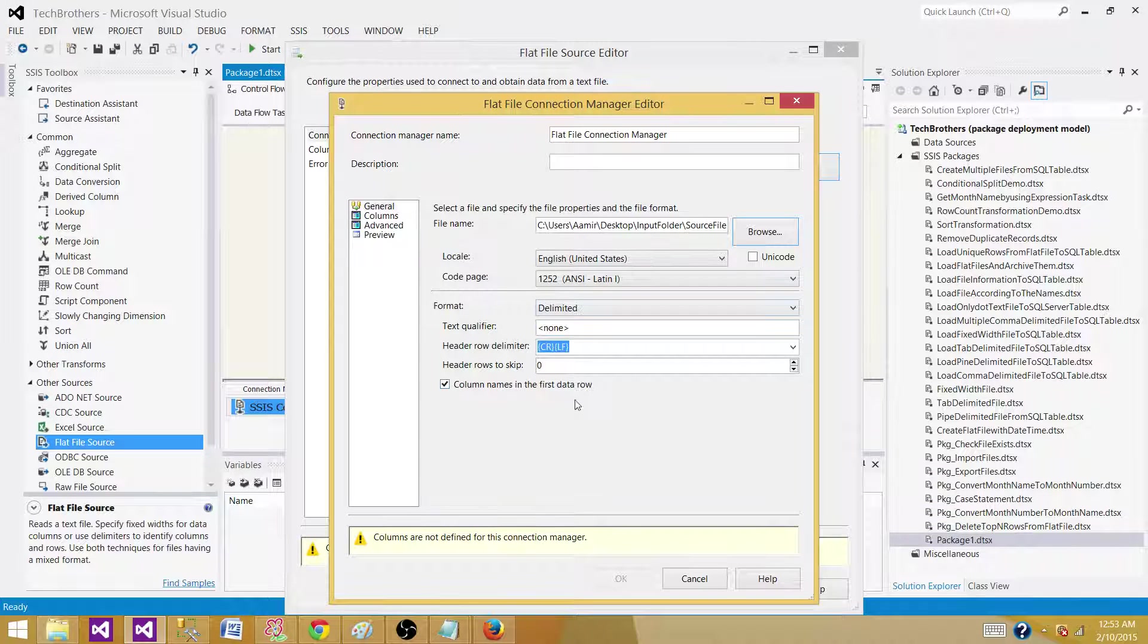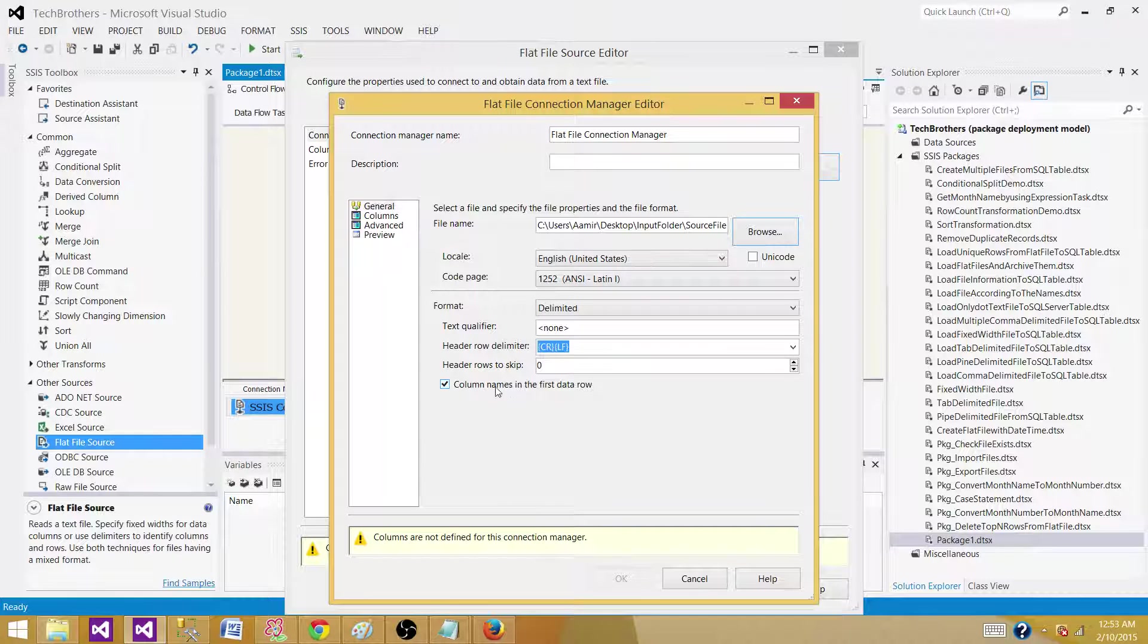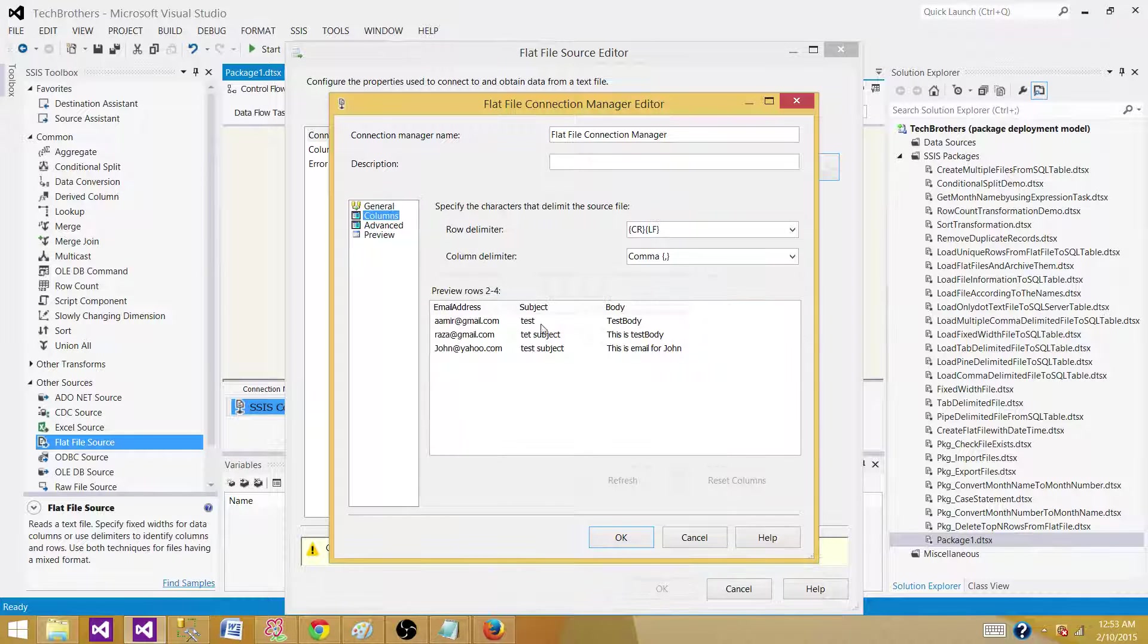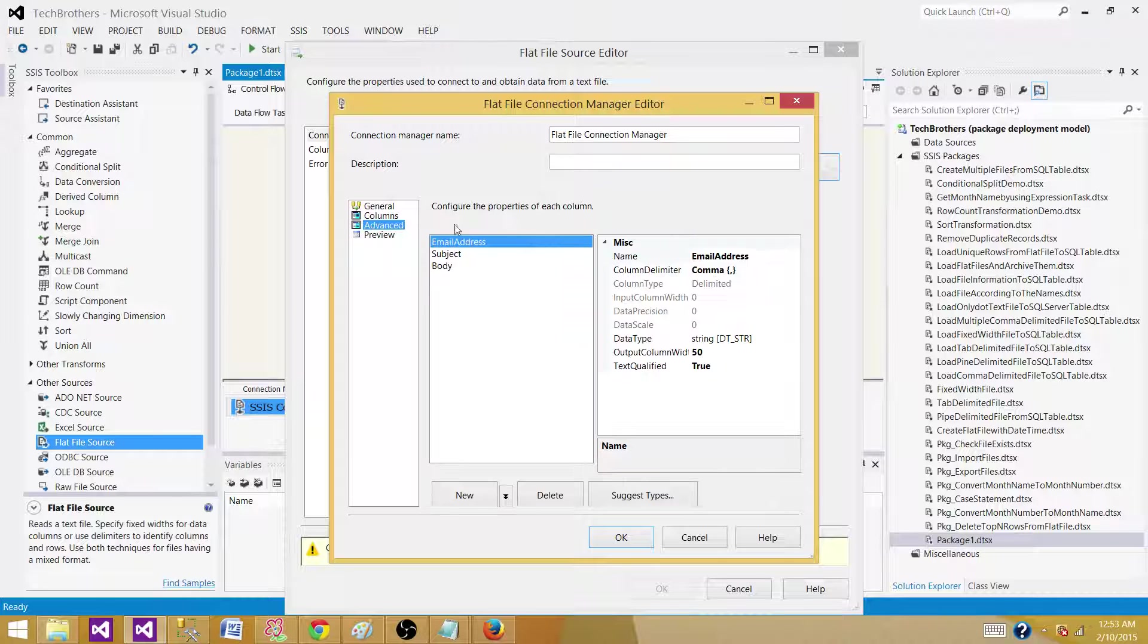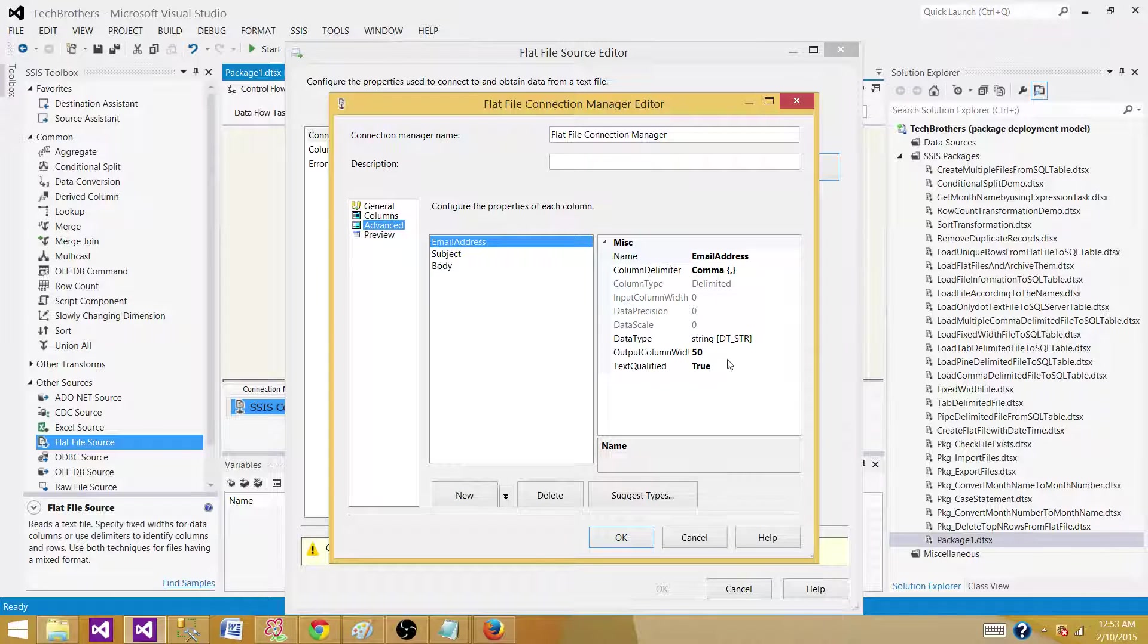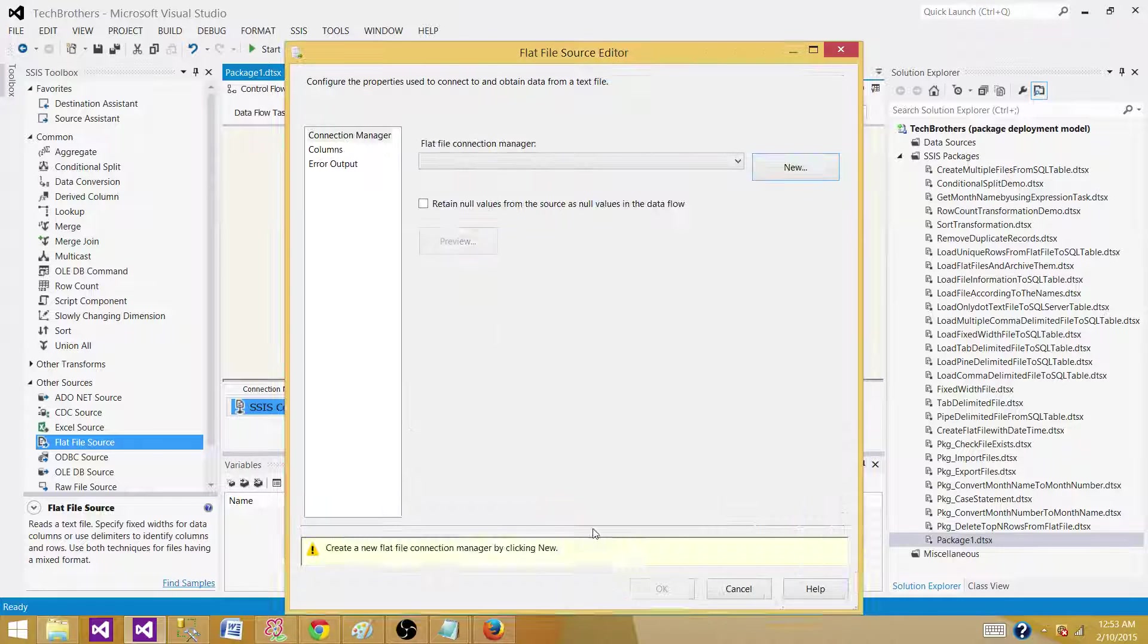Columns are in the first row, so that's fine. The records are read correctly. Go to advanced. They're all going to be varchar 50, so that's fine with us and hit OK.